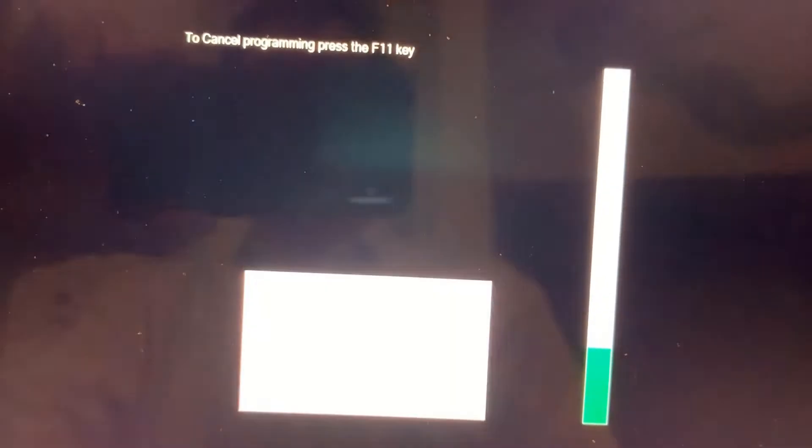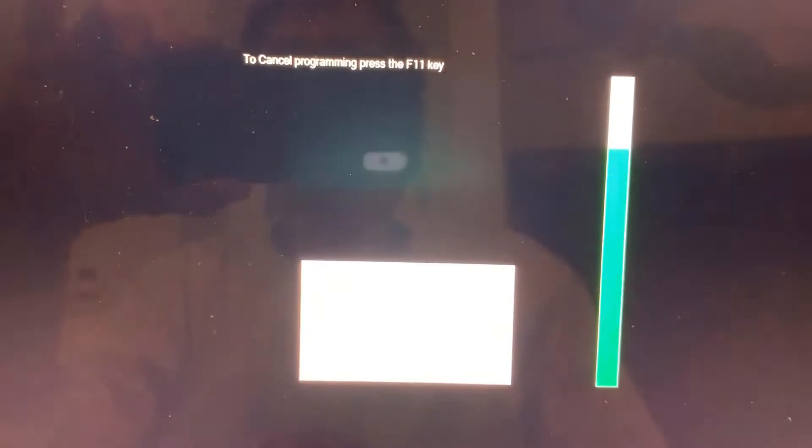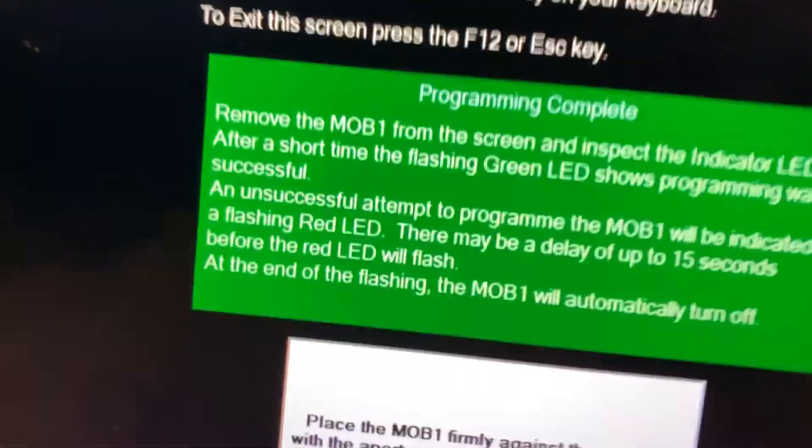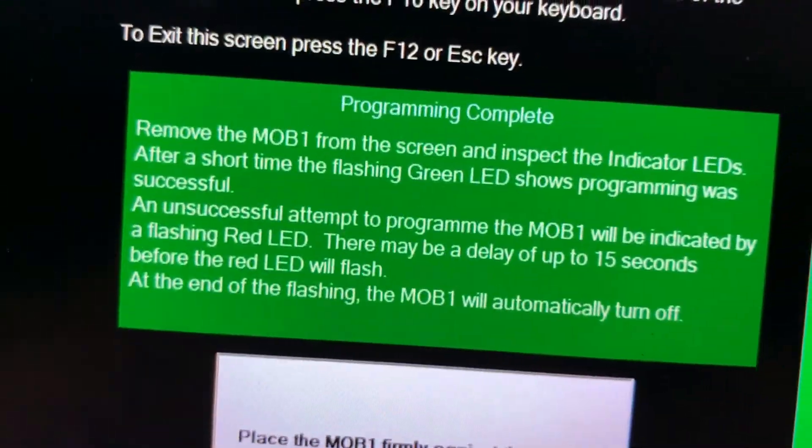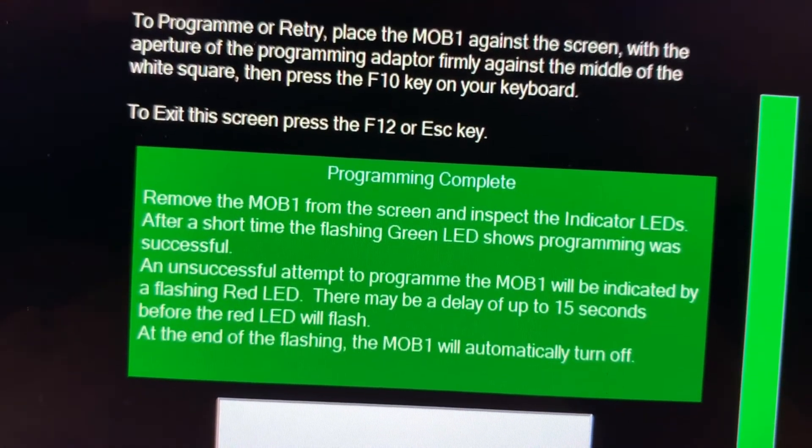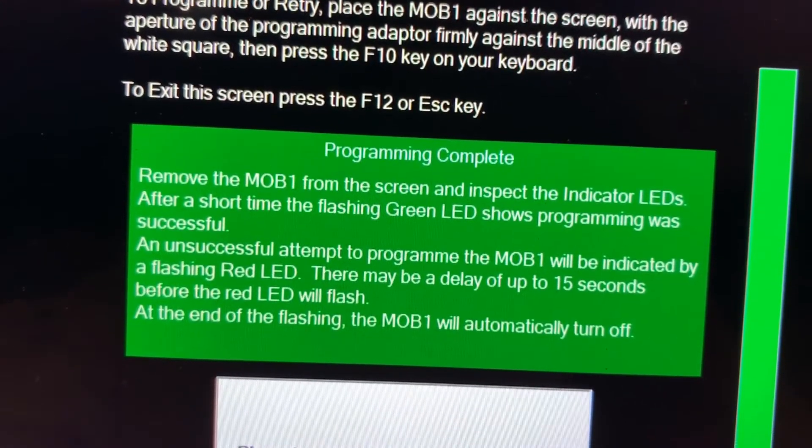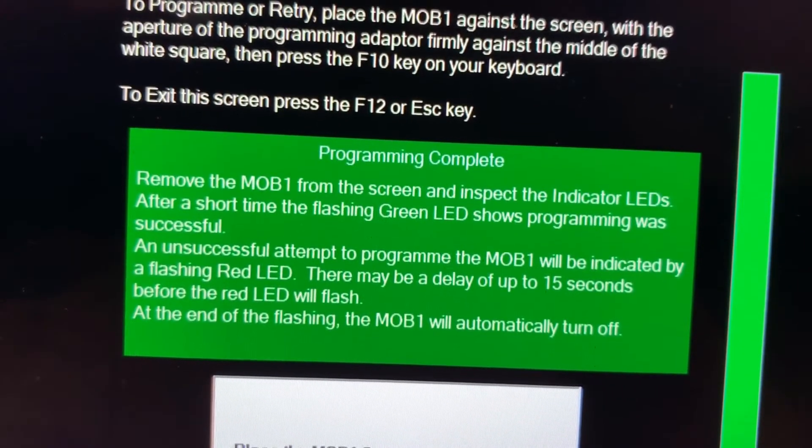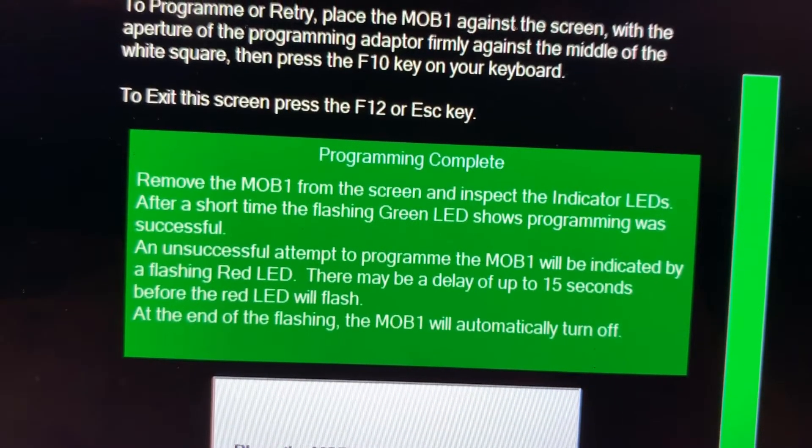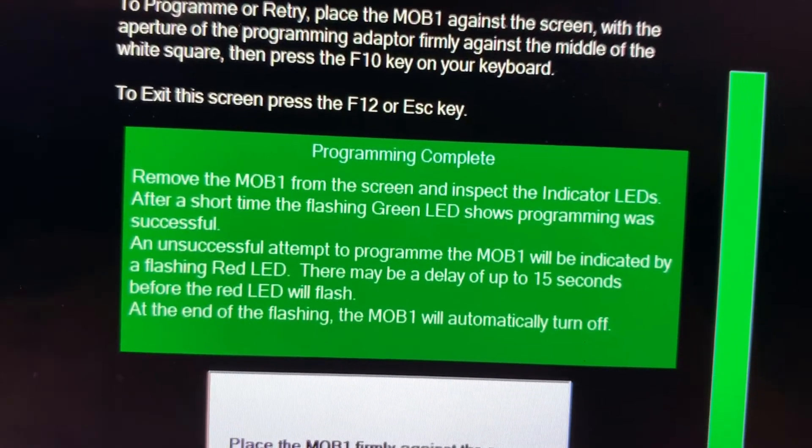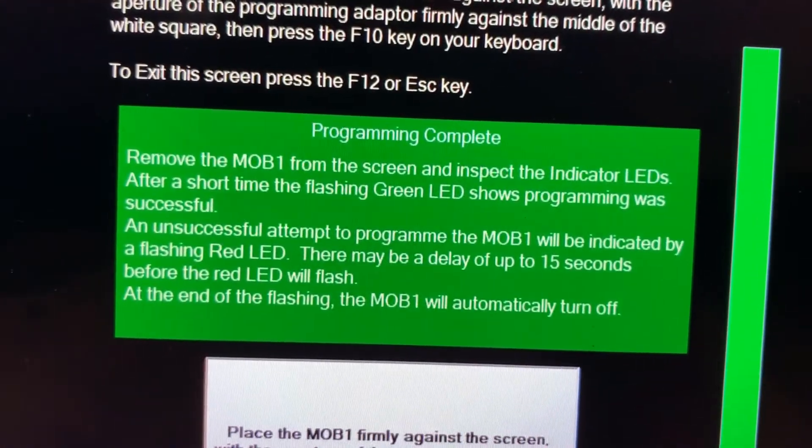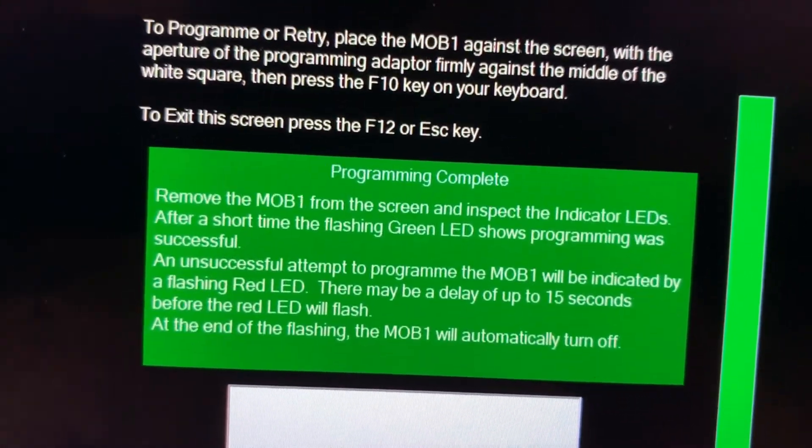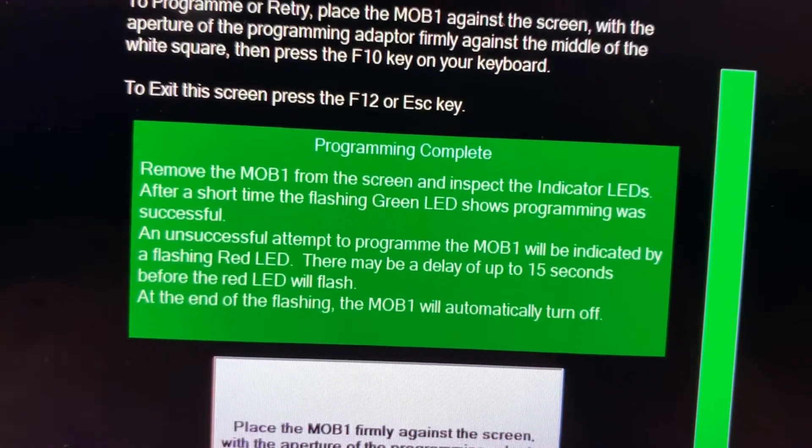Okay, so here I am. It's going to ask me to place the MOB firmly against the screen in that area. And what it's going to do, it's going to do some flashing light in a second. Let's see. Let's just go through a run so we can see it do its thing. So I pressed F10. And as you can see, it's doing this flashing light thing. And that is what would presumably be programming the device through this LED. And it says it's complete. And it tells you what the indication of successful is.